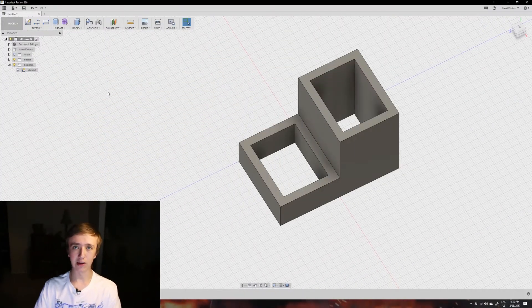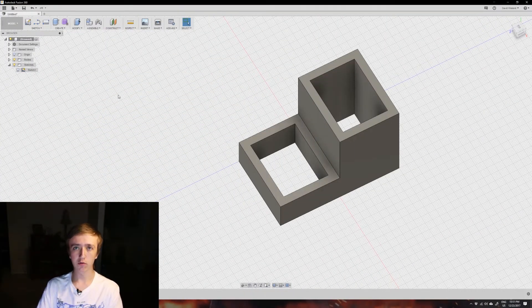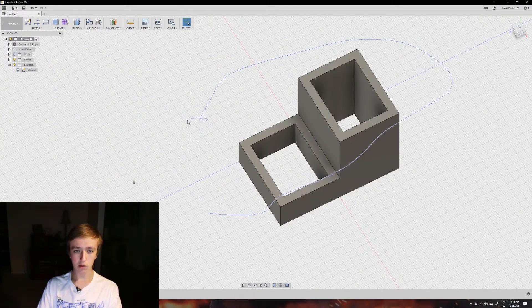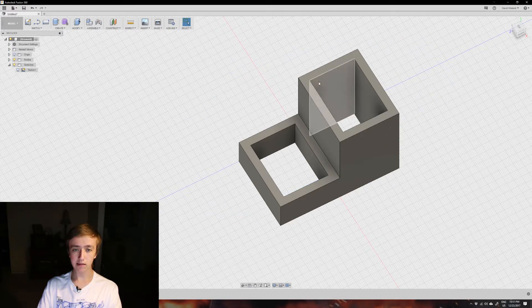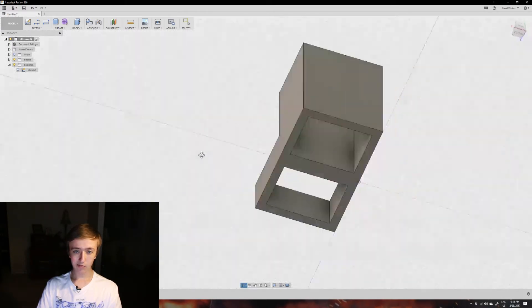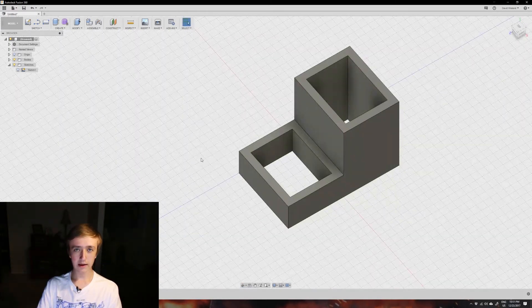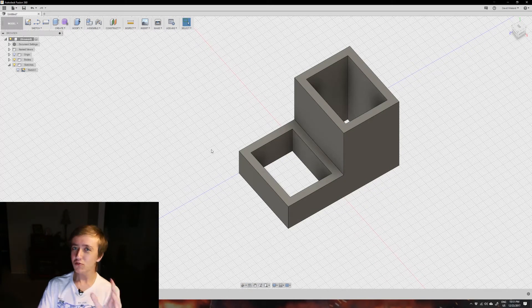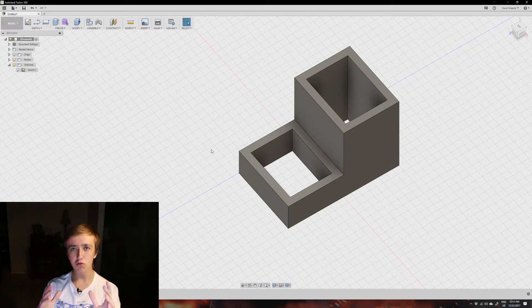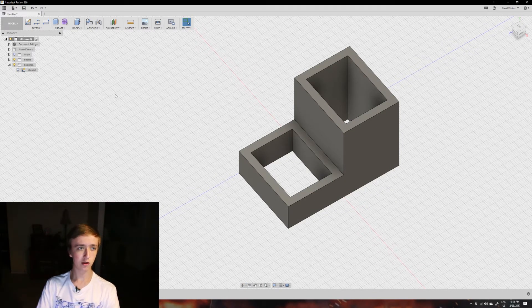Hey guys, David here and welcome to another video. This time we're gonna go more detailed into the sketching functions in Fusion 360. This is the object we got from the last video and we just created our first object using a sketch.